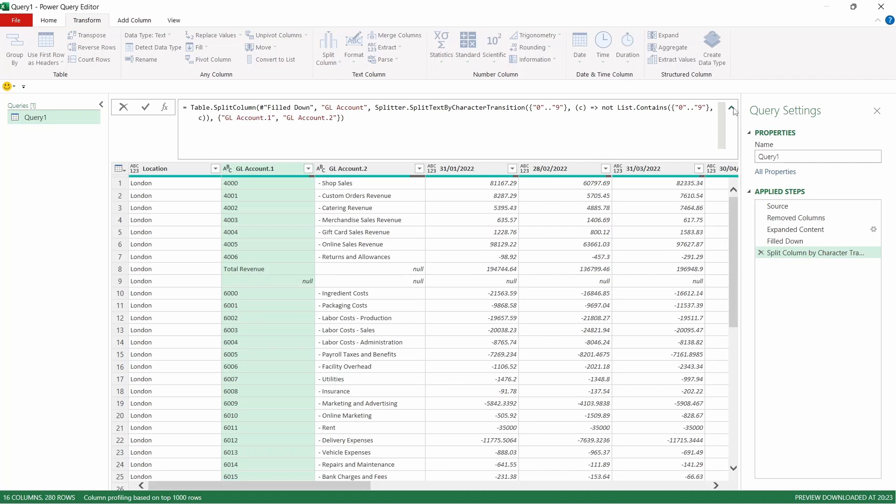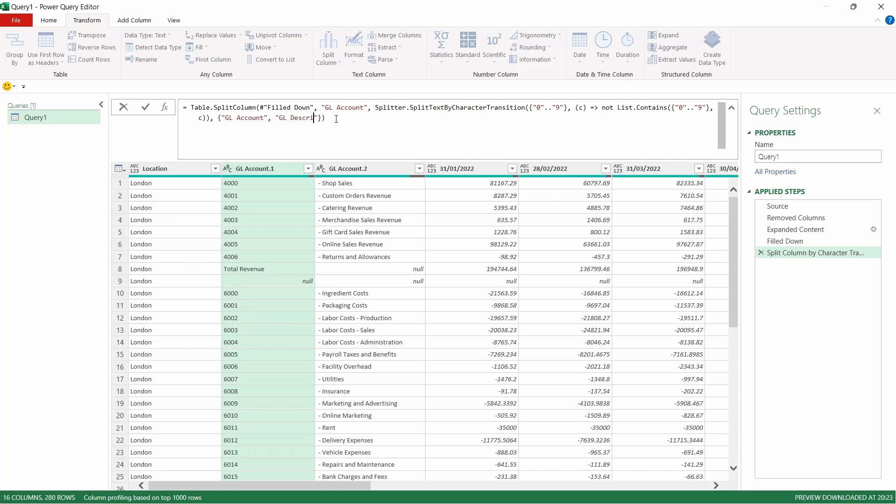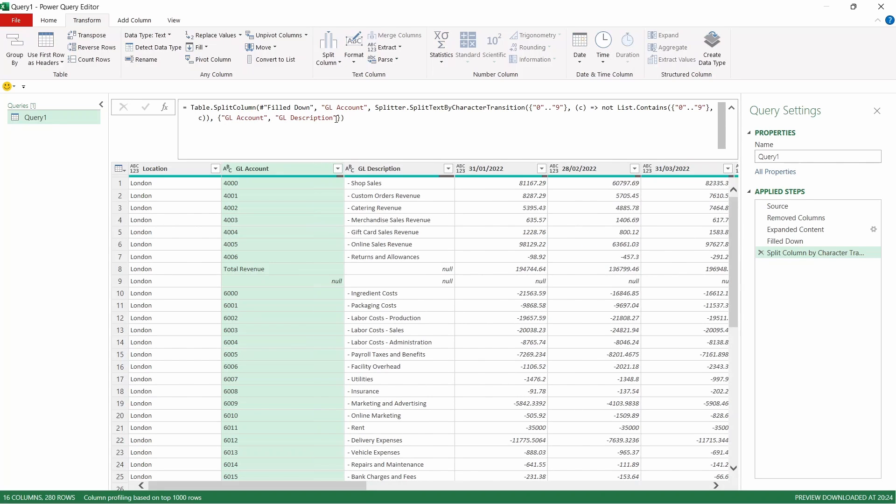We're just going to expand that formula path because we're going to rename these two new columns that it's created. We want the GL account kept as the first one. Then we're going to change the second one so it reads GL description and just press enter.